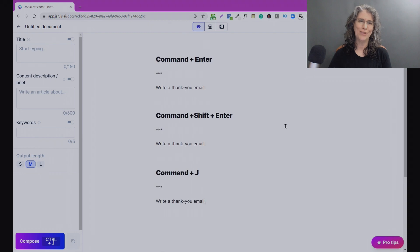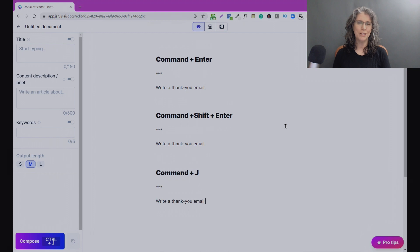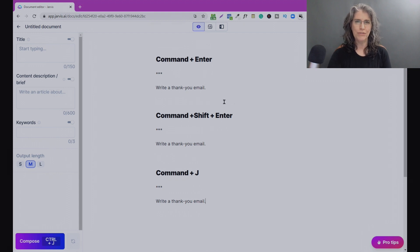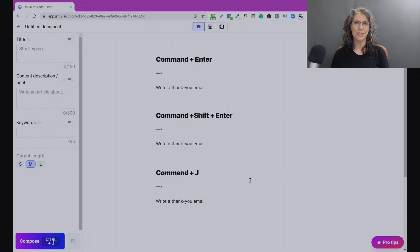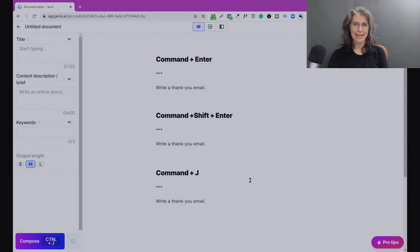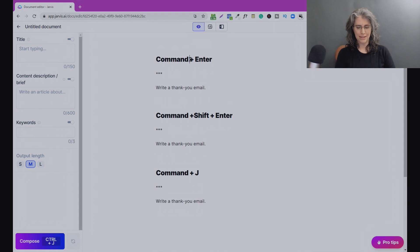The command we're going with is: write a thank you email. It's very, very simple. We're going to use the same command over and over again and learn how the different functions and controls give us different outputs. In this framework we've got three different keys — I call these the three money keys or the three power keys — because there are three ways to get Jarvis in Boss Mode to actually produce content.